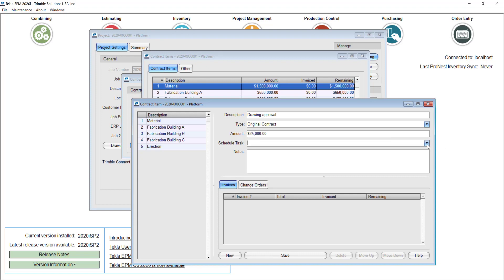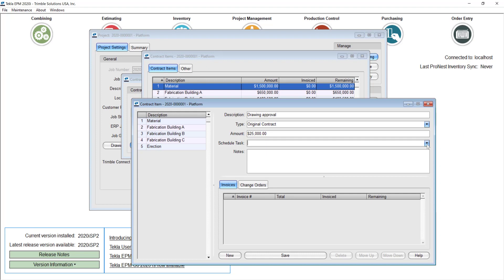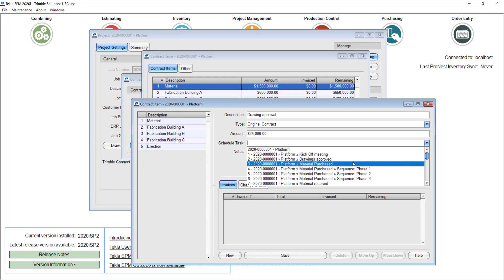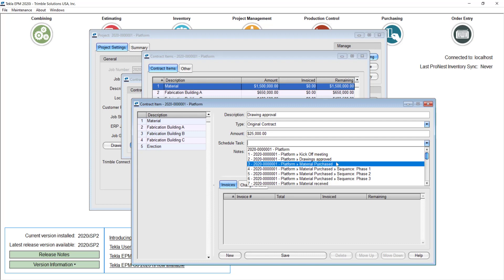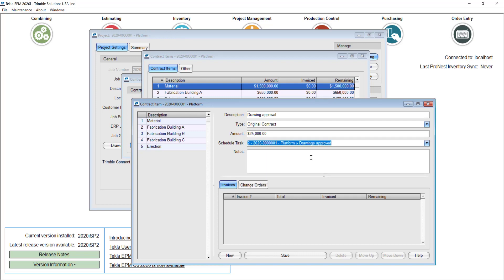This is very important for the rest of the concepts as well. You have the option to link this to a task from your project schedule. In that way you will be able to invoice the percentage of the concept that you have already completed. In Tecla APM you can get those numbers in real time. I'll link the drawings approval to my drawing approved concept from the Gantt chart and save this.